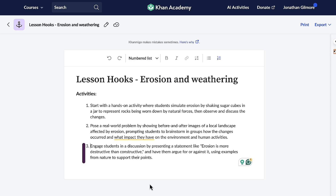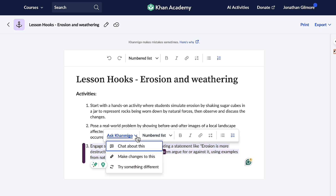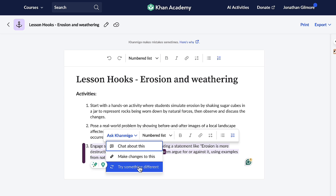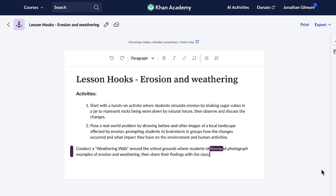In a matter of seconds, Conmigo comes up with three fantastic lesson hooks that I can use with my students. If for some reason I don't like one of them, no worries at all. All I have to do is highlight it and ask Conmigo for assistance. I can chat about it, ask Conmigo to make changes to it, or I can ask Conmigo to try something different and Conmigo will oblige. These ideas are great — my students are going to be super excited about starting our new unit on erosion and weathering. Thanks, Conmigo!